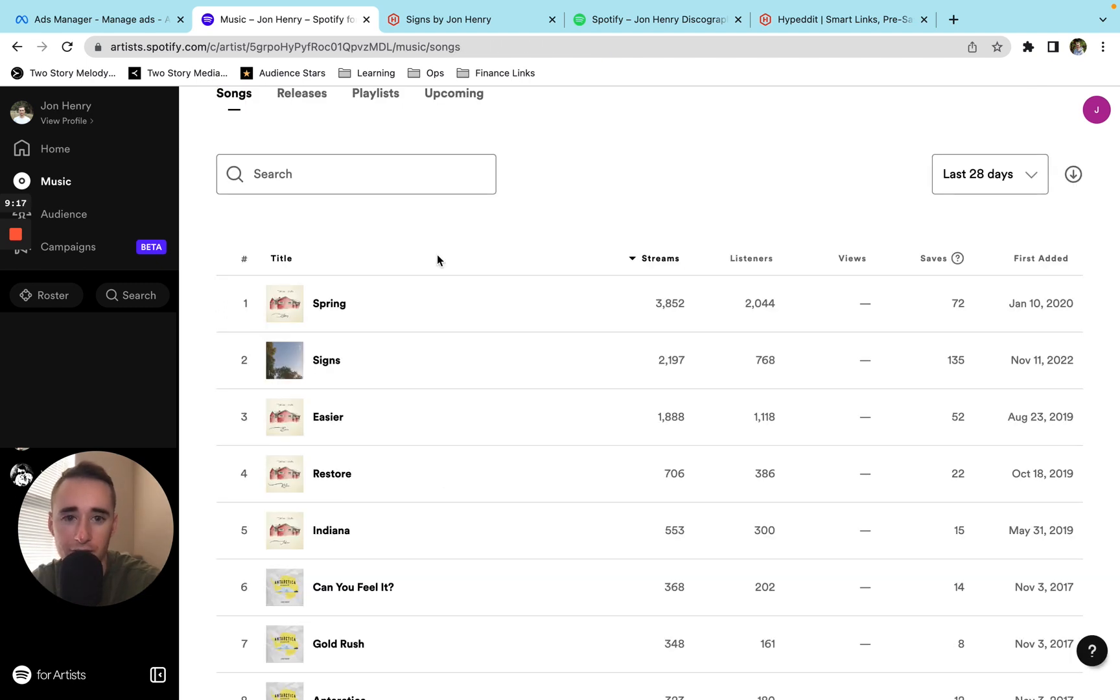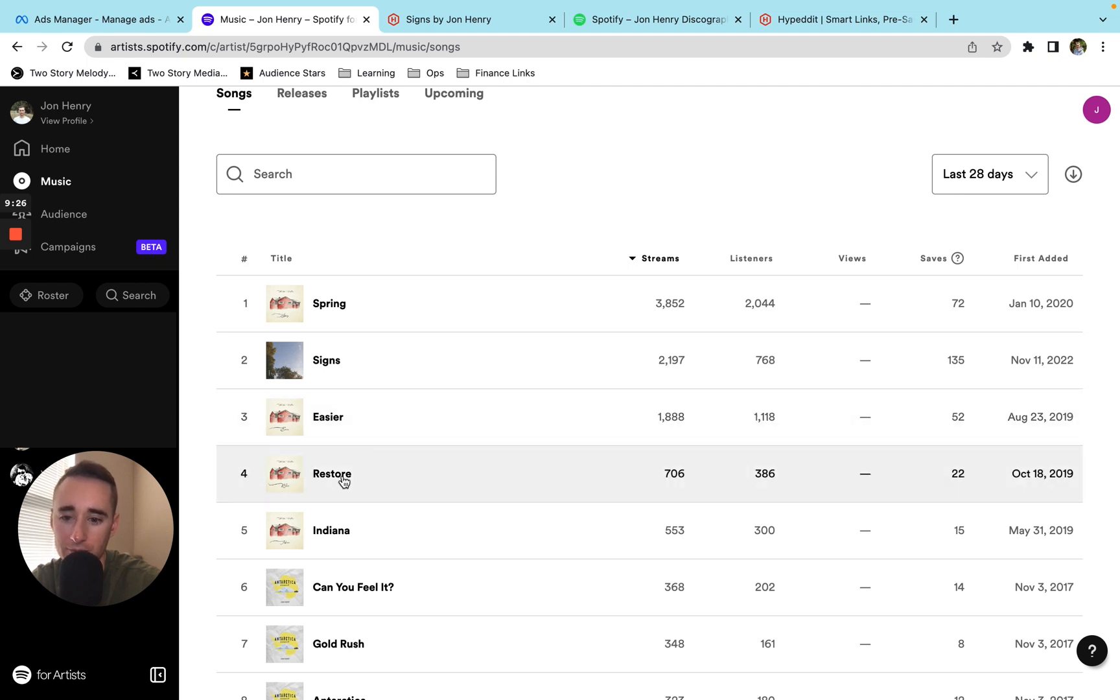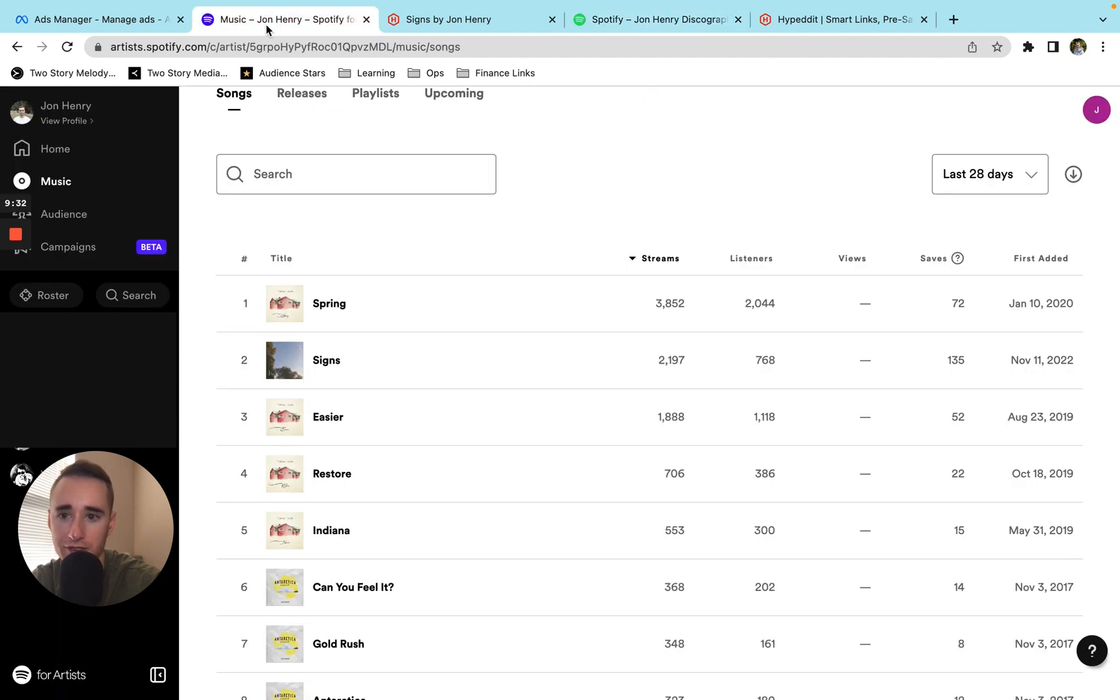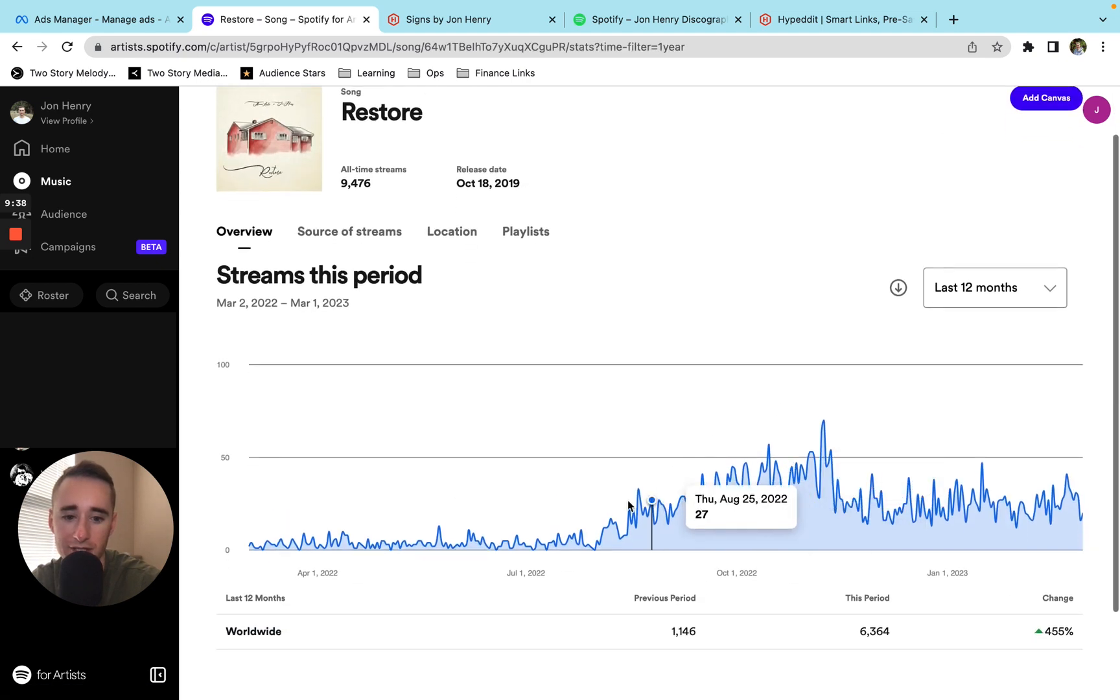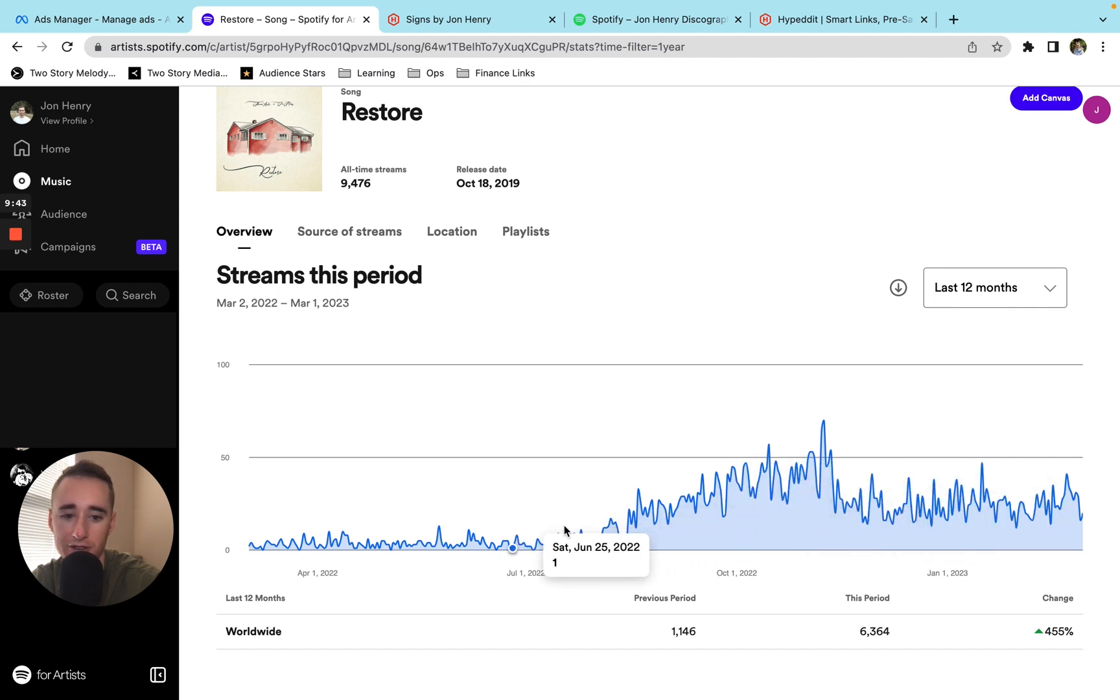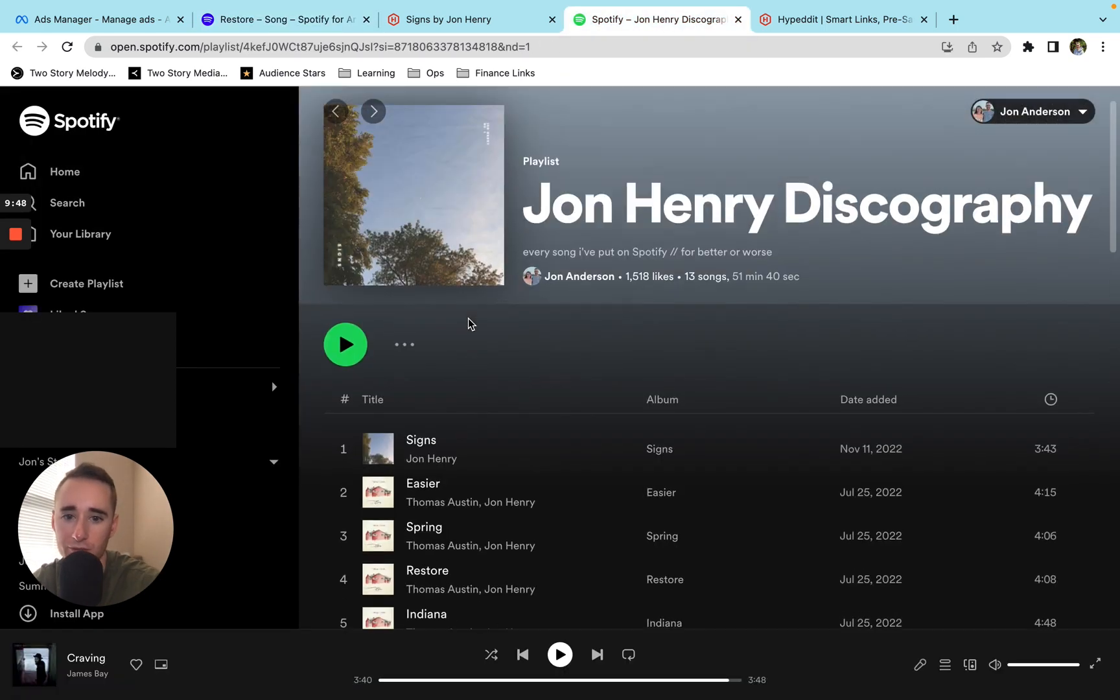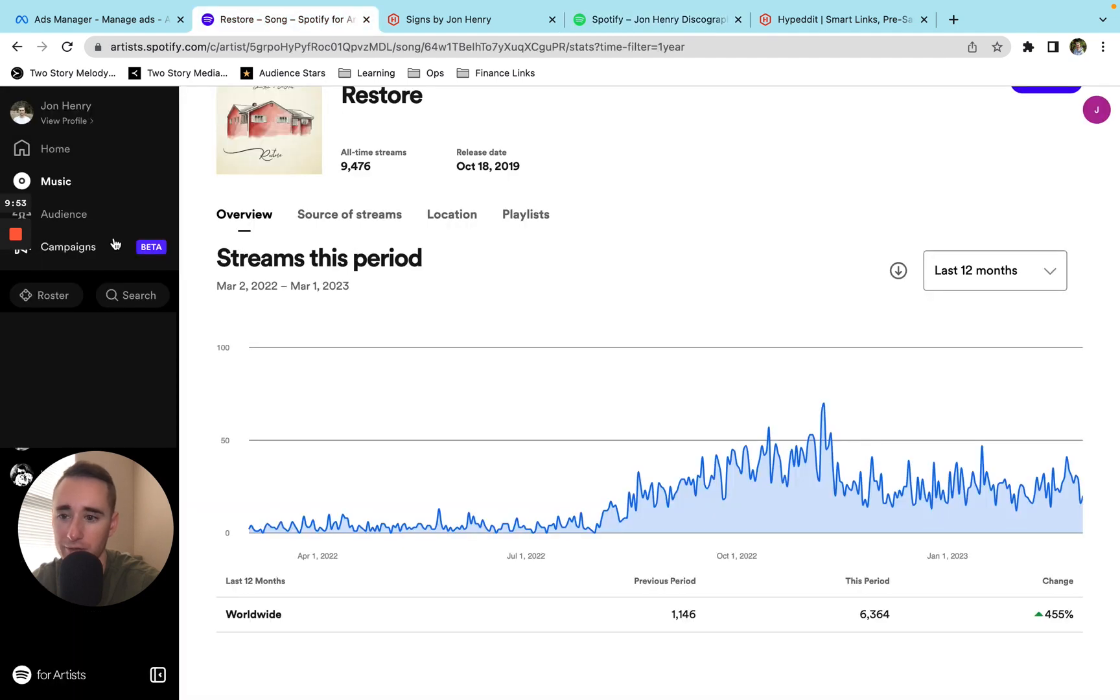So the second thing I wanted to point out is that this campaign had a decent impact on all the other songs in my catalog, even the ones I wasn't directly advertising. So for a long time, Restore was the second song in the discography playlist. And so when I was sending ads, that was the next song to play through. And you can see over the last 12 months, it had a similar rise, and then it stayed at a similar level, whereas before it was getting like three to zero plays a day. So basically, you get some kind of overflow effect. When you run ads to a playlist, you get some overflow effect in the rest of your catalog.